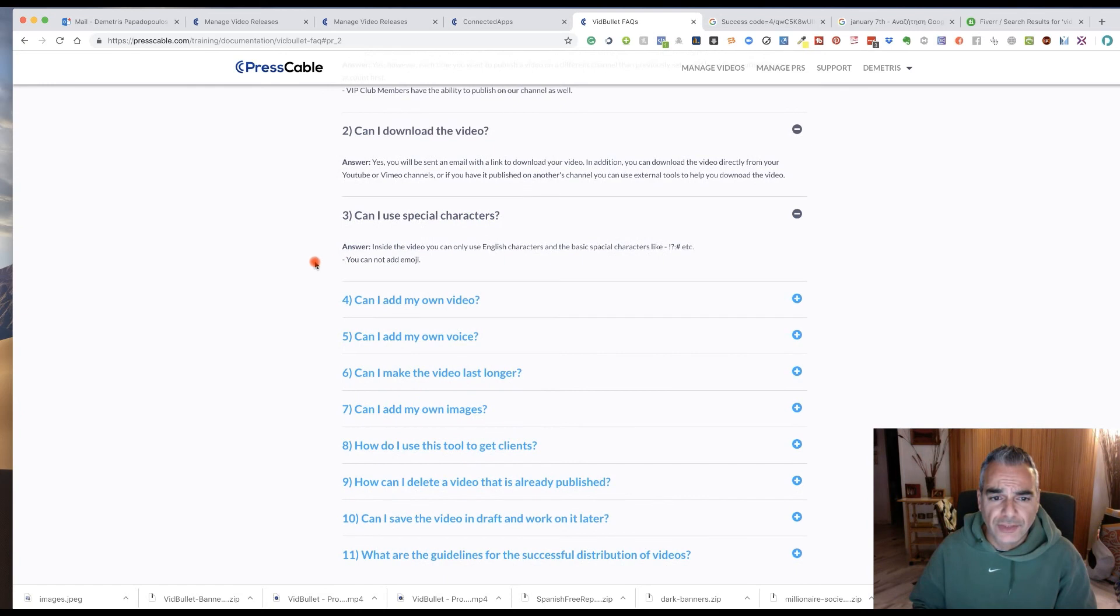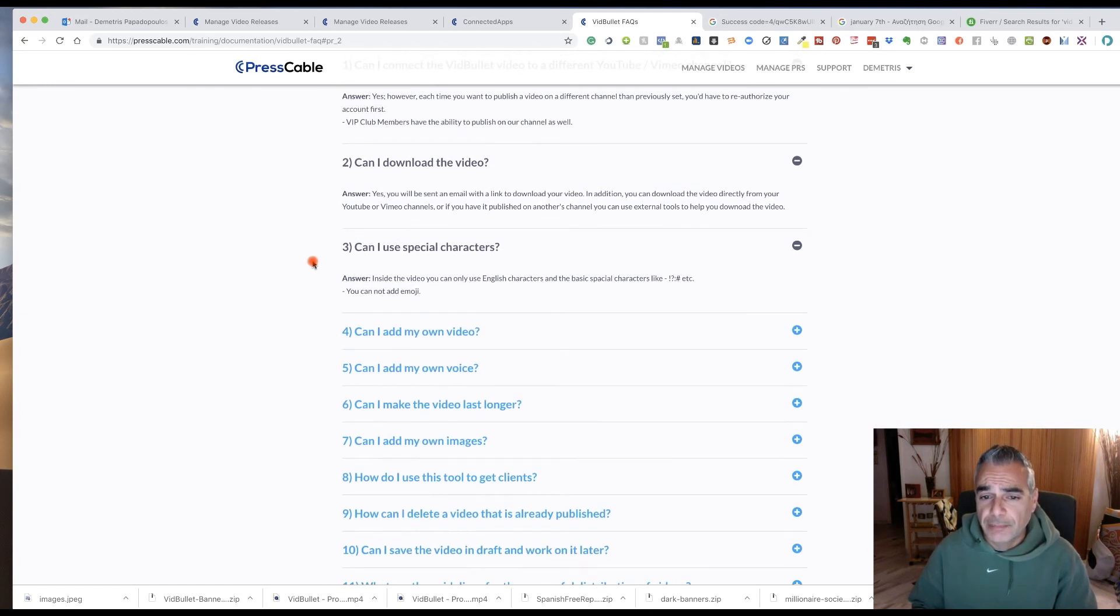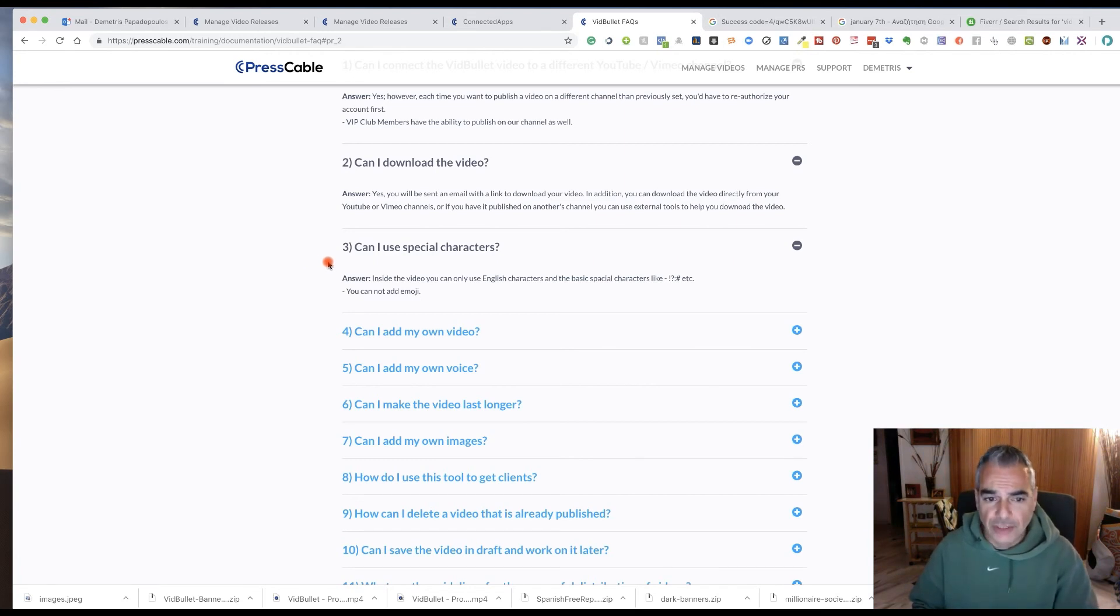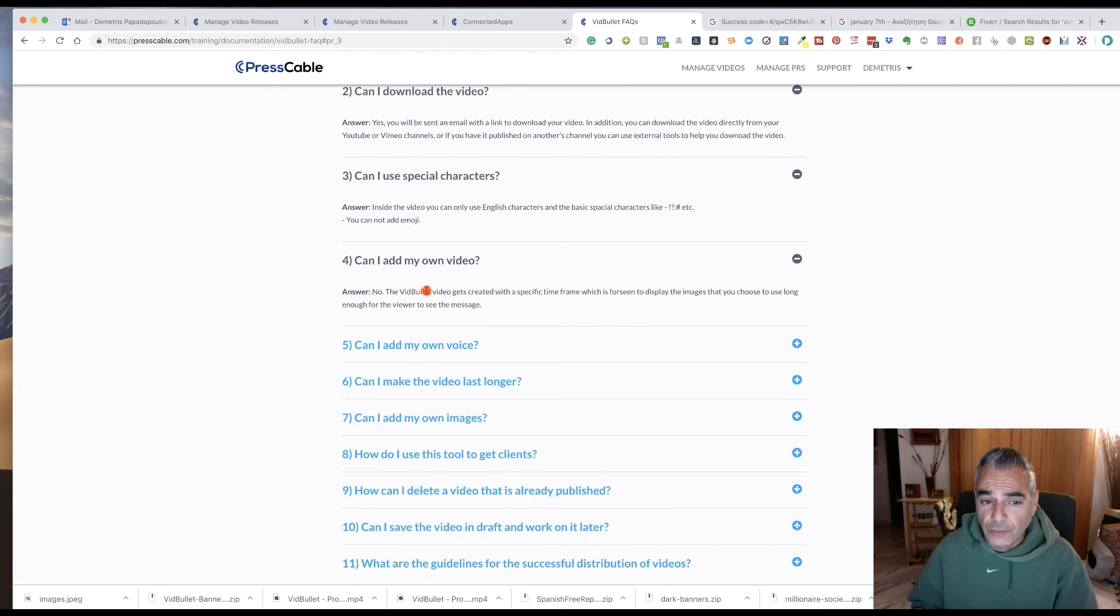Special characters inside the video. You can only use English characters and the basic characters like question mark, exclamation. You cannot add emojis. Can you add your own video? No.